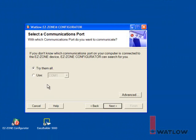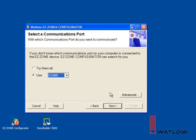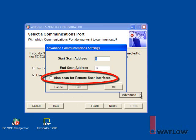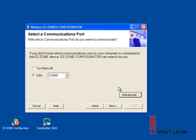Select the COM port. Click the Advanced button to make sure the Also Scan for Remote User Interfaces option is selected. If you're using an RM Access module instead, make sure the range of addresses to be scanned includes the Access module. Click OK and click Next.